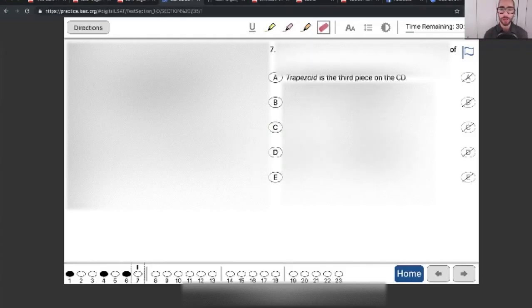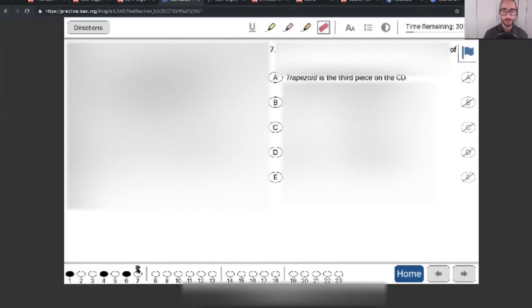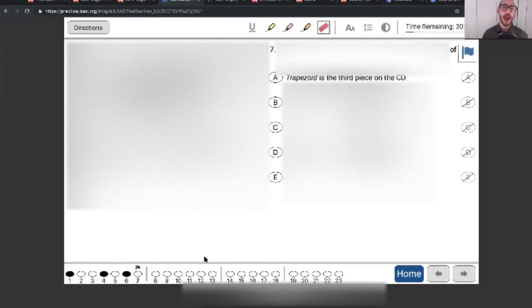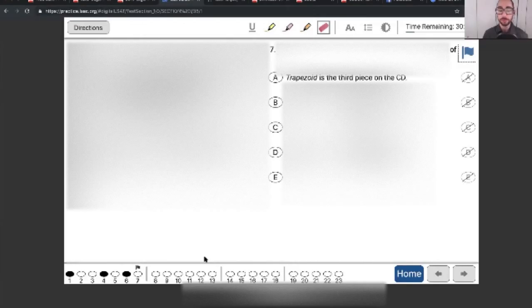You can also flag a question. So if I wanted to flag number seven, that shows up as being flagged if I want to come back to it later. So you could bubble throughout. That is a nice time-saving feature. I think the flagging is also a benefit too, to quickly see at a glance what you've done, what you haven't. So that is a plus of the digital format. Just keep that in mind. You could bubble throughout. Maybe that saves you 30 seconds or a minute or two. And that's extraordinarily useful.